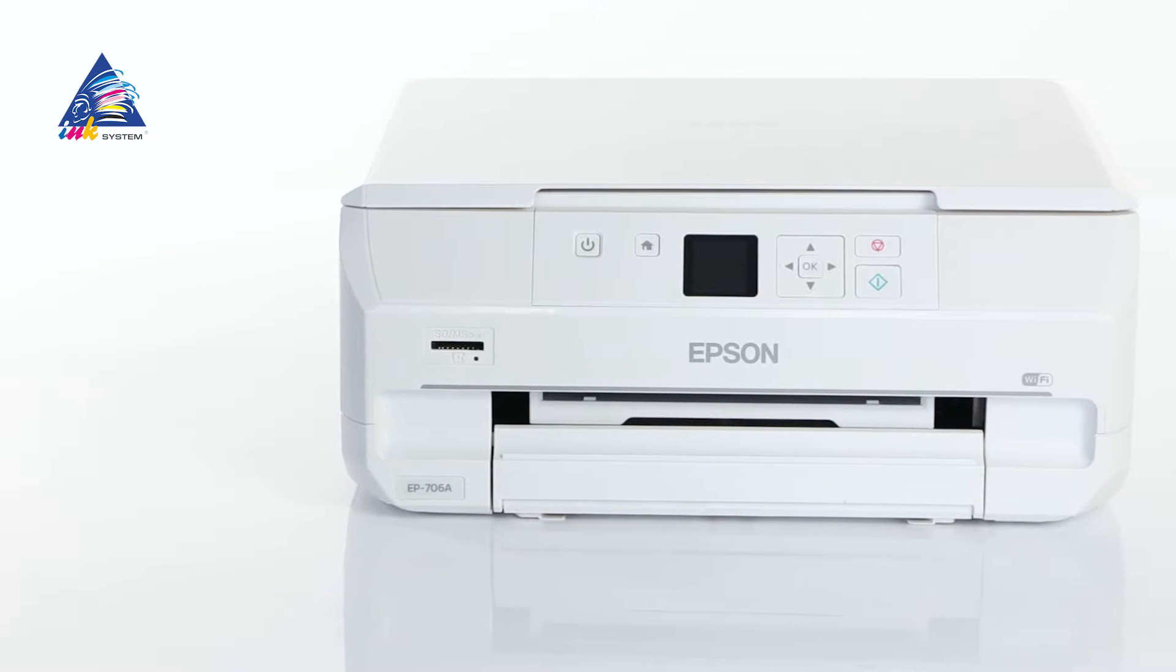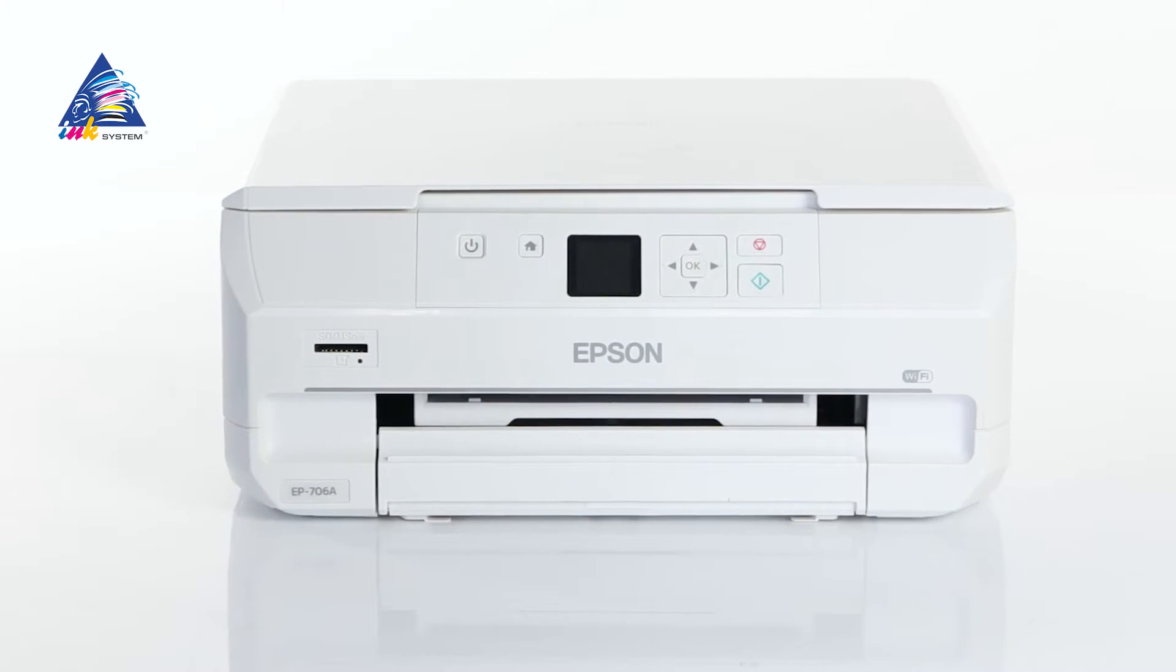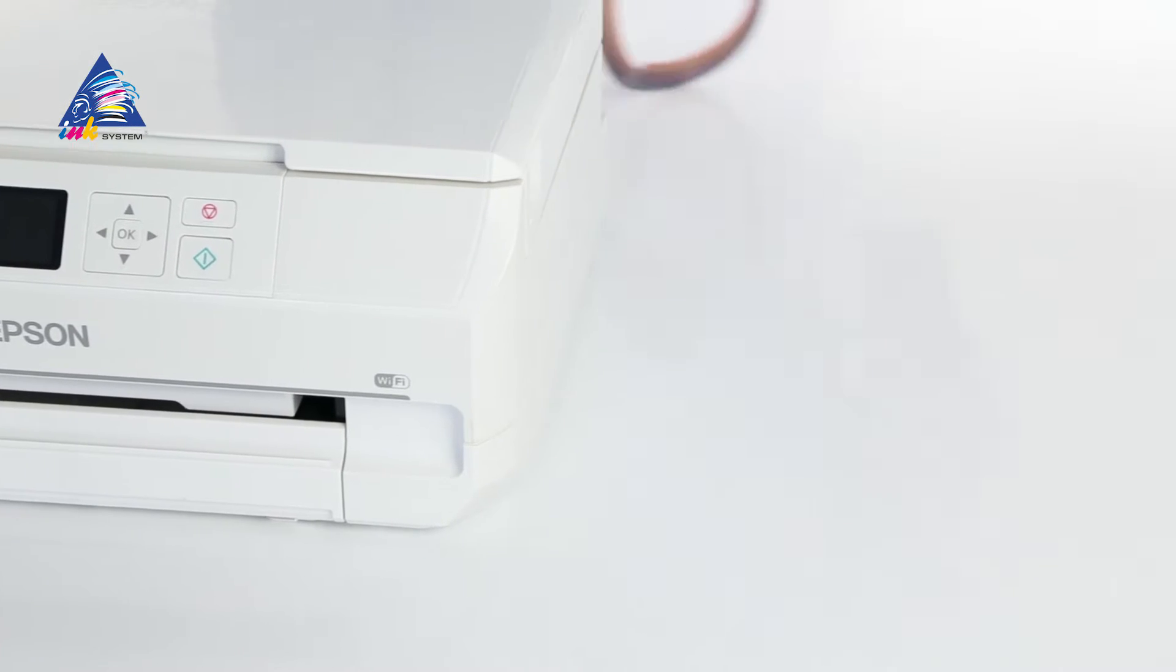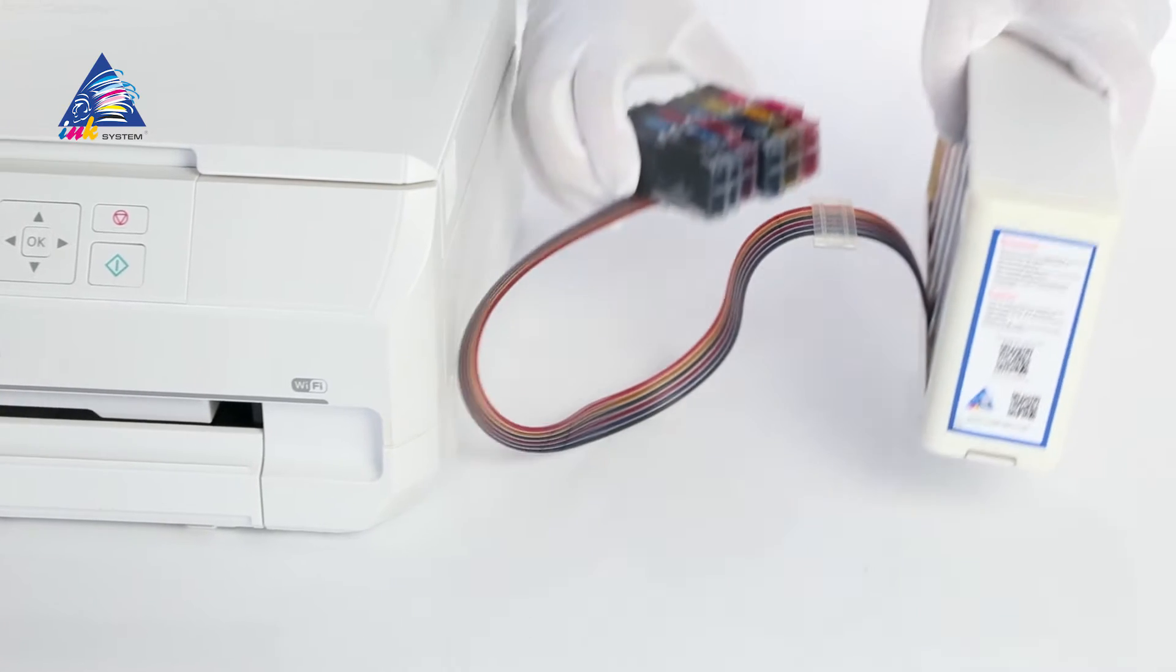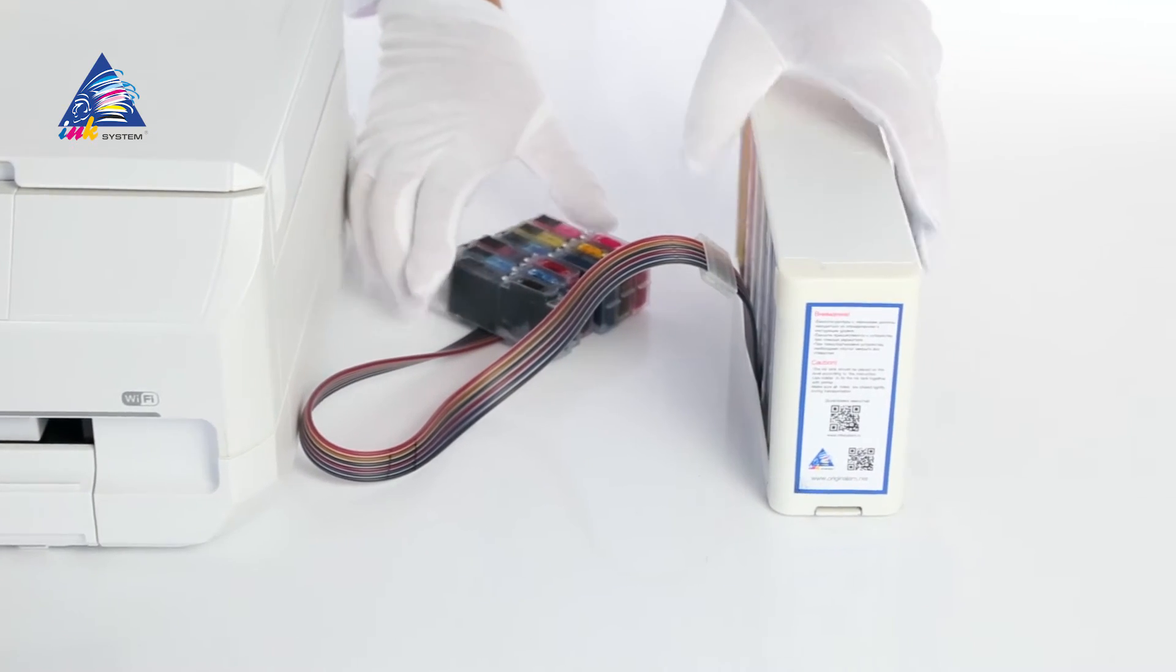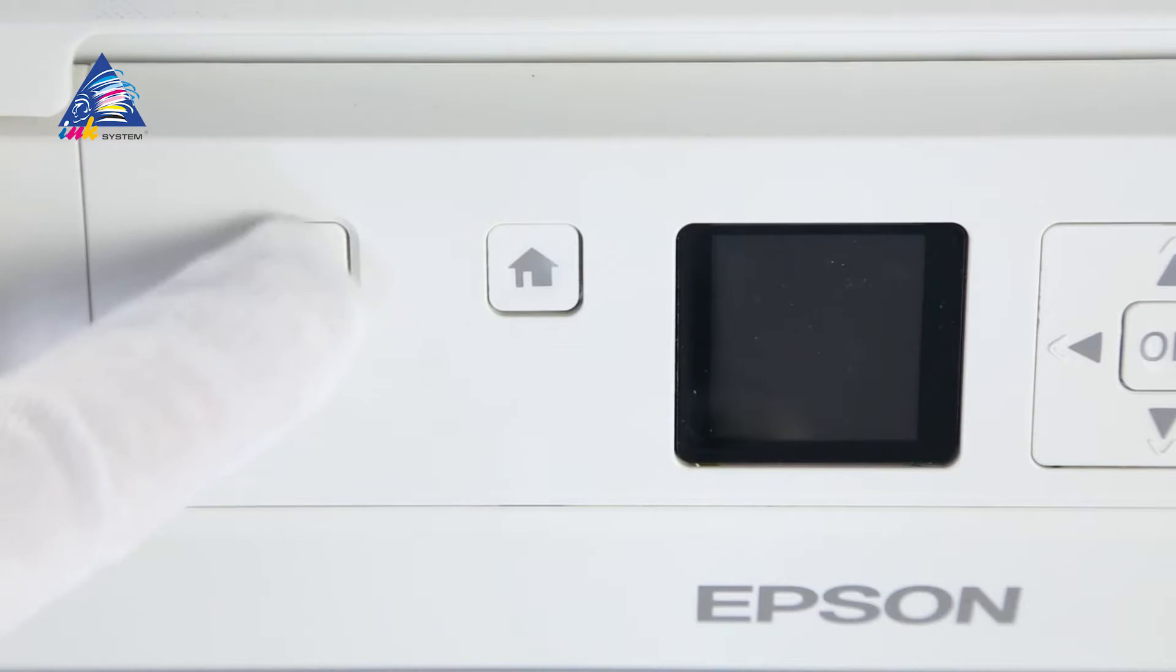Installation of CI-SS on Epson EP706A. Place the ink containers on the CI-SS to the right of the multifunction printer. Connect the device to the electrical network and turn it on.